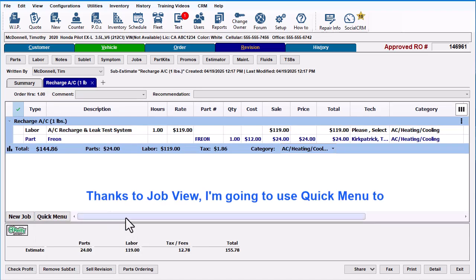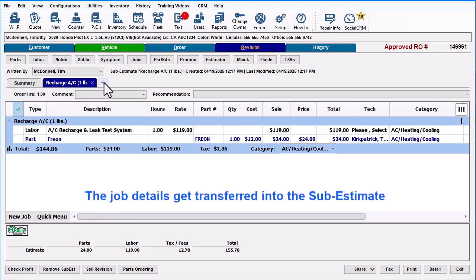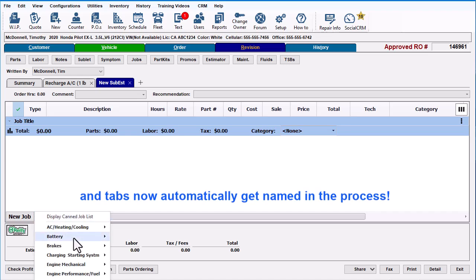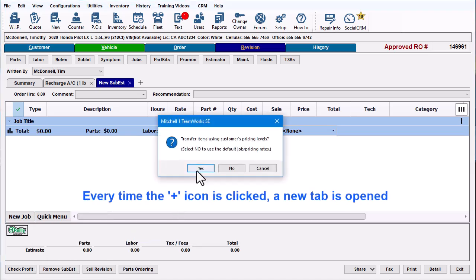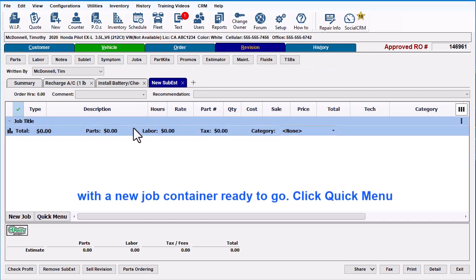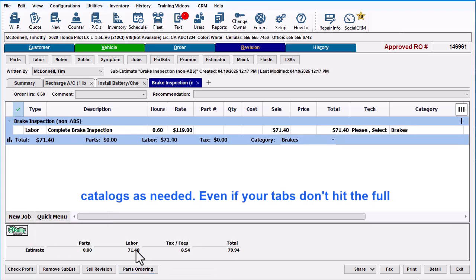Thanks to Job View, I'm going to use Quick Menu to select a can job for this tab. The job details get transferred into the sub-estimate, and tabs now automatically get named in the process. Every time the plus icon is clicked, a new tab is opened with a new job container ready to go. Click Quick Menu to add another can job tab, or use the estimator or parts catalogs as needed.